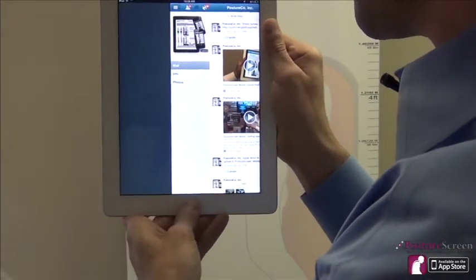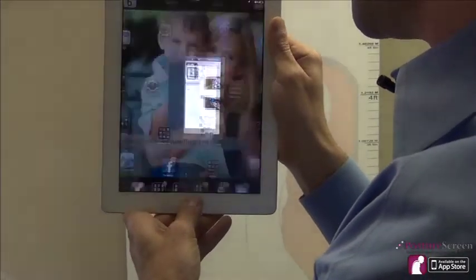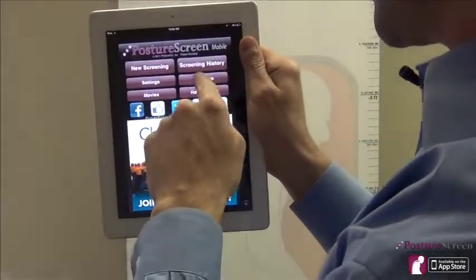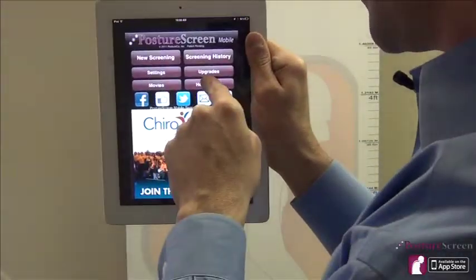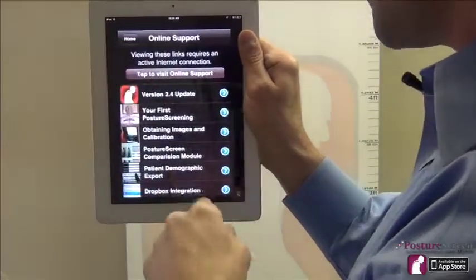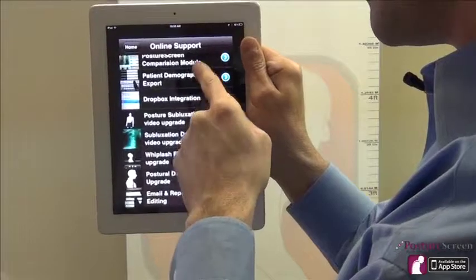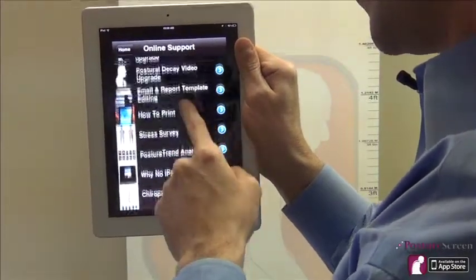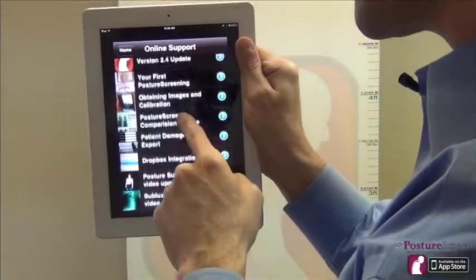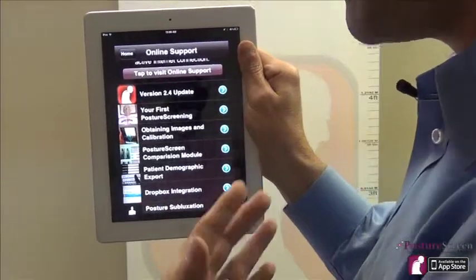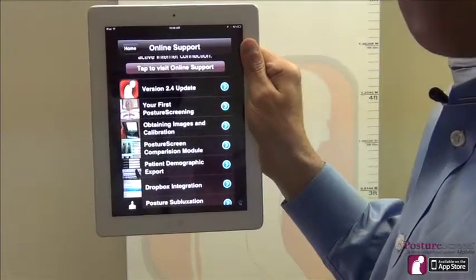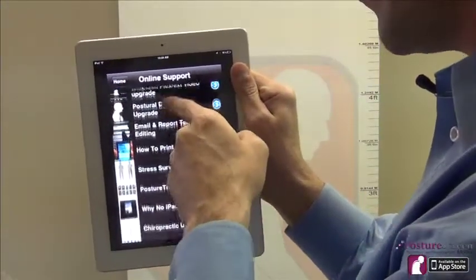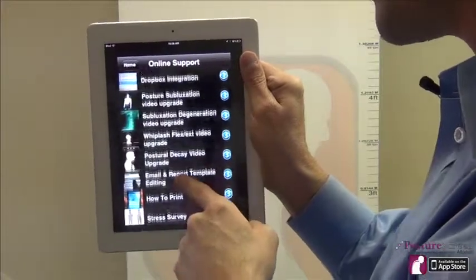If you have questions on how to use the device, remember there's a bunch of videos inside the app on how-tos. A lot of doctors forget that we have videos for training and contact us directly — most of our help section is right there in the app.